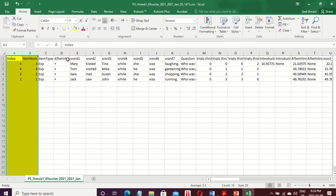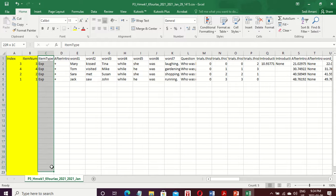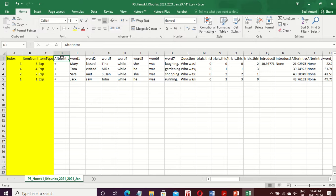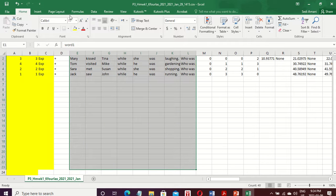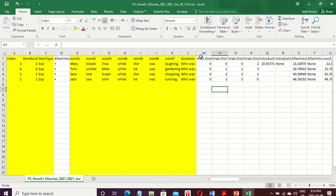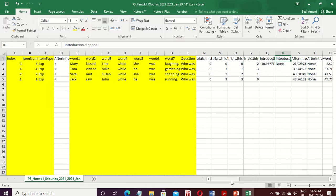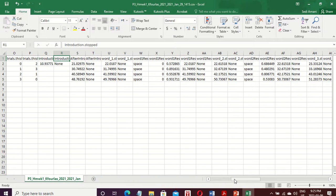We also need to keep the column which records participants' responses to a set of questions. In the self-paced reading task, let's look at the header: we have the item type column — we definitely need this. We also need the words column and the question column. Columns like 'introduction started' or 'introduction stopped' are not necessary. We usually need columns with a '.rt' extension, which stands for reaction time.